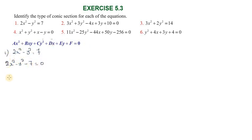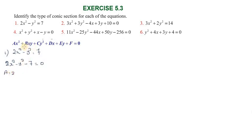Here we identify the coefficients: a is the coefficient of x squared, b is the coefficient of xy, c is the coefficient of y squared, d is the coefficient of x, e is the coefficient of y, and f is the constant value. So a equal to 2, b equal to 0, c equal to minus 1, d and e are absent, f equal to minus 7.